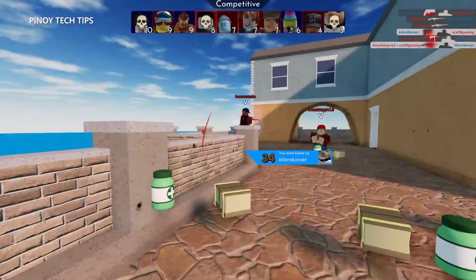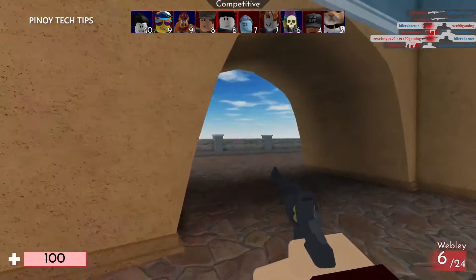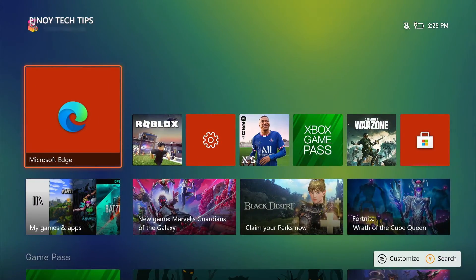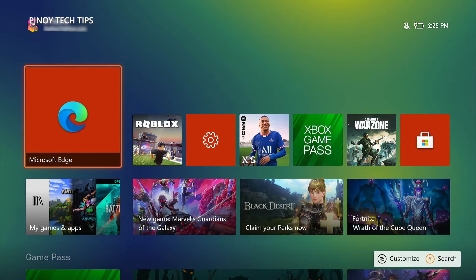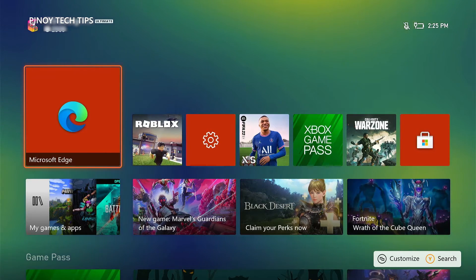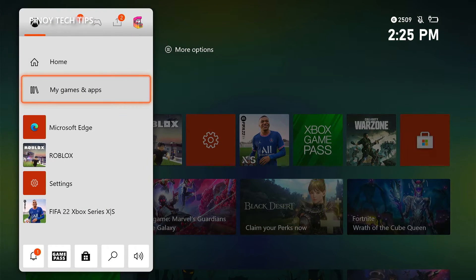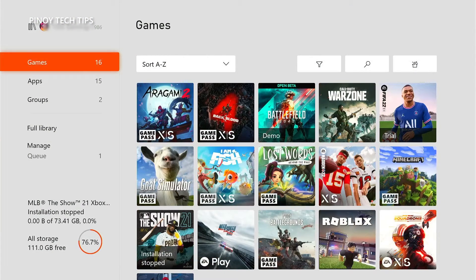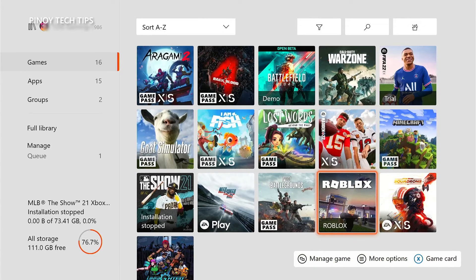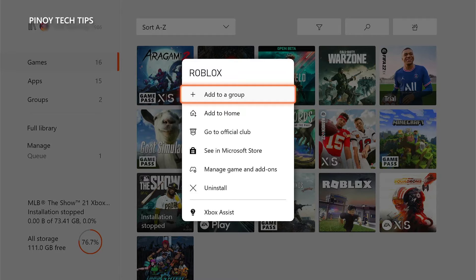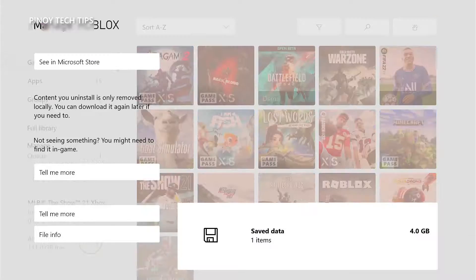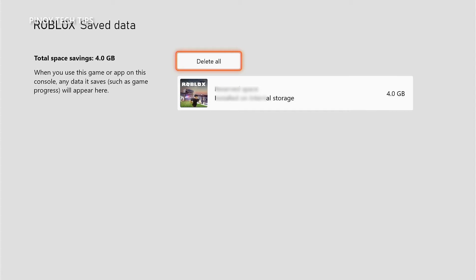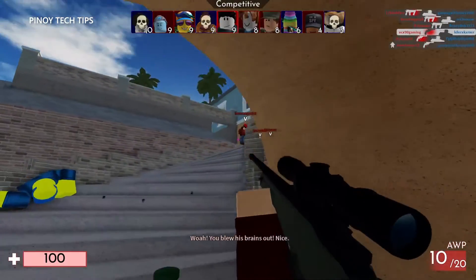However, those files have a tendency to get corrupted, and when that happens various issues may occur while you're in a game. So delete the saved data so that your console will create a new cache. Here's how: press the Xbox button on your controller, highlight My Games and Apps and press A, select See All to view your games and apps, highlight Roblox and press the menu button, highlight Manage Game and Add-ons and press A, select Save Data, then select Delete All to remove the cache. Once done, open Roblox again and see if the problem still occurs.